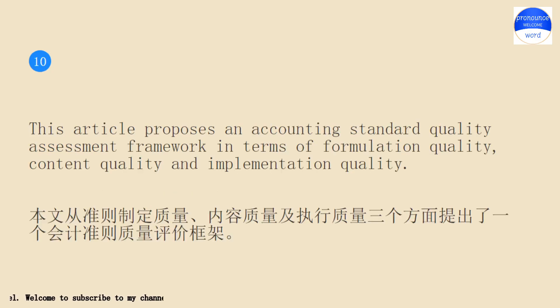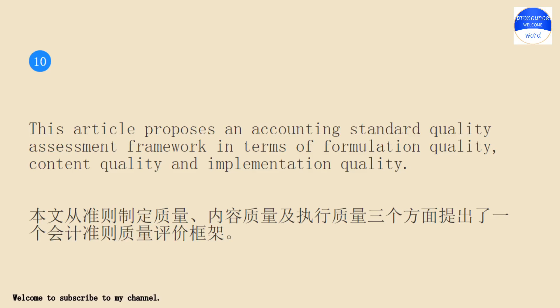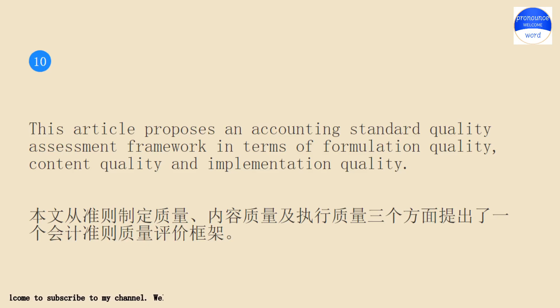This article proposes an accounting standard quality assessment framework in terms of formulation quality, content quality and implementation quality.